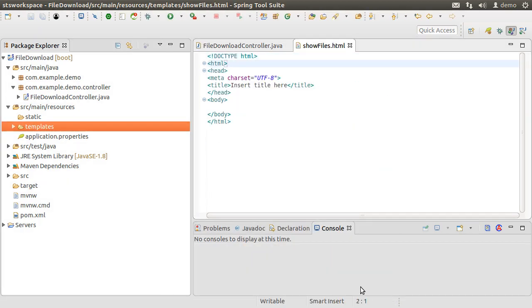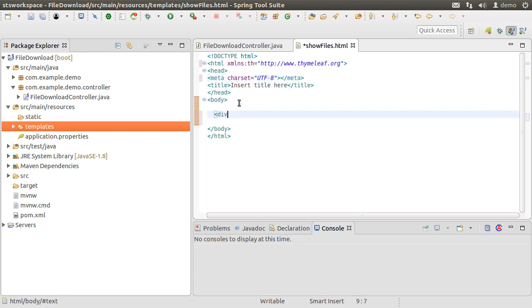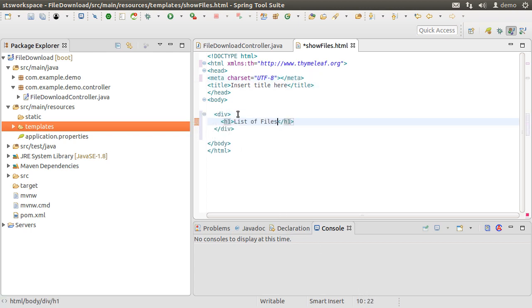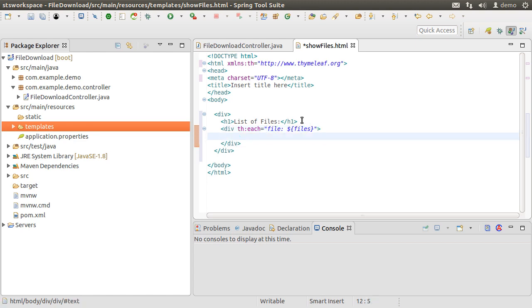Close the tags as Thymeleaf is strict. Inside the div, let us put the heading list of files. Next, within another div, let us do a Thymeleaf list iteration using th each, reading the files model attribute, and fetching the file in the file variable in each iteration.